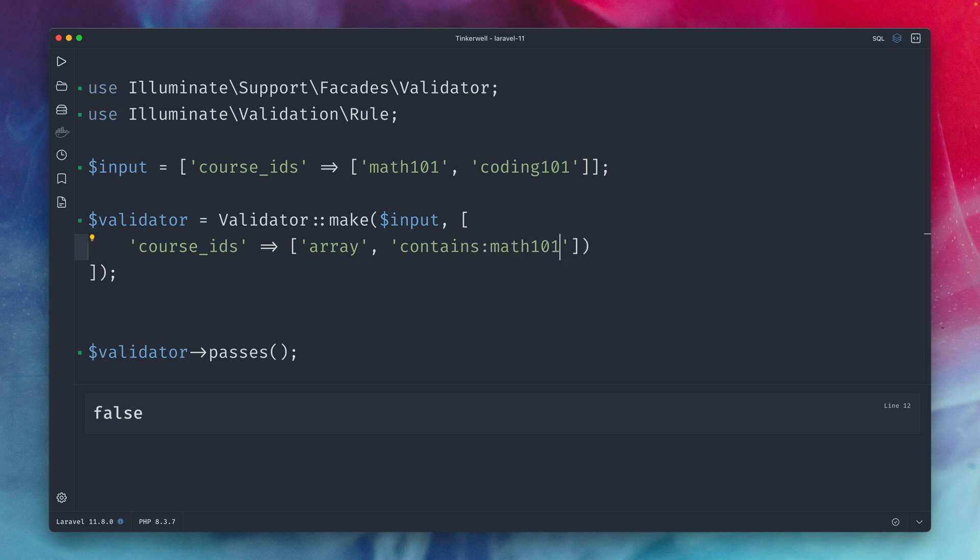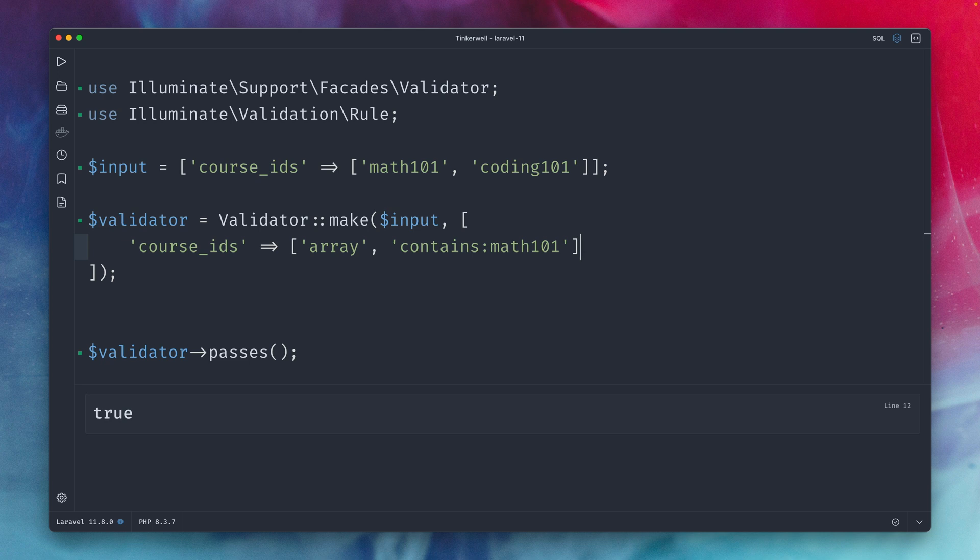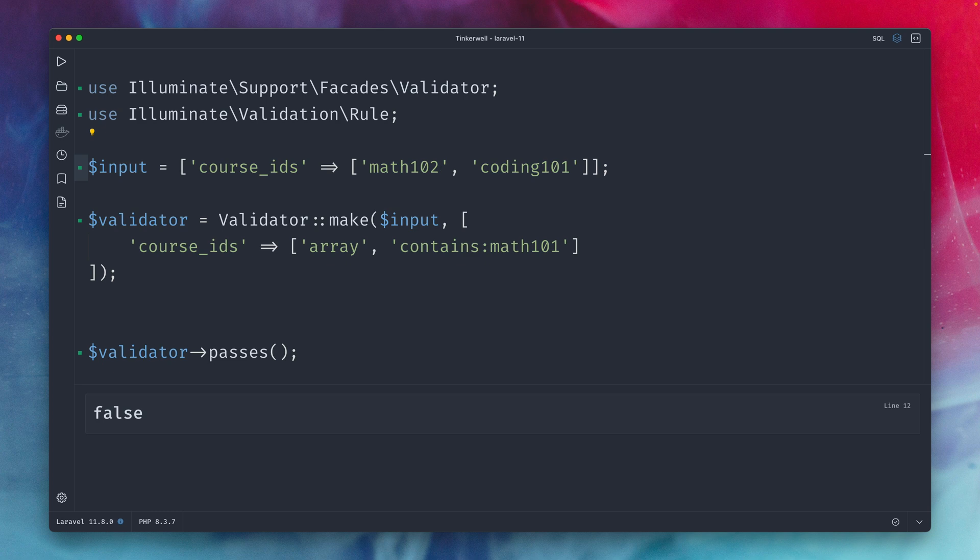let's run this. We have an error because here we don't need this. Let's run this again and now it's true and let's check the opposite. If I change this to math 102 now our validator is failing because math 102 is not allowed. Math 101 should be in there and now it is. So these are two rules which are kind of the opposite. With the rule in you want to make sure that you whitelist some specific values